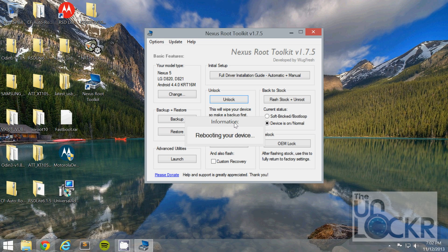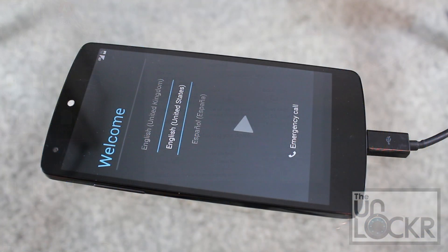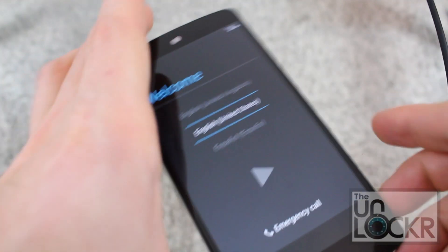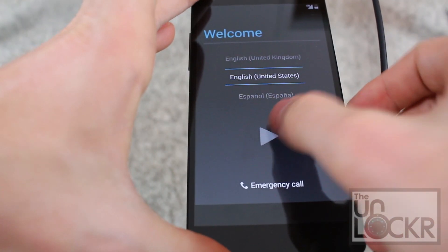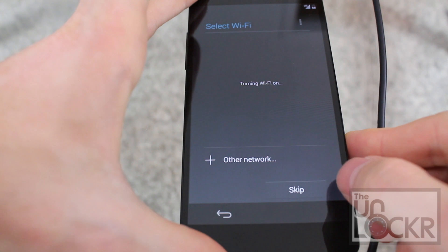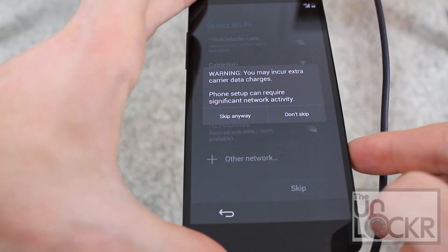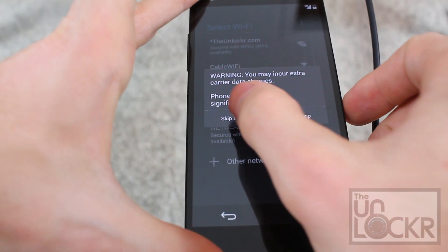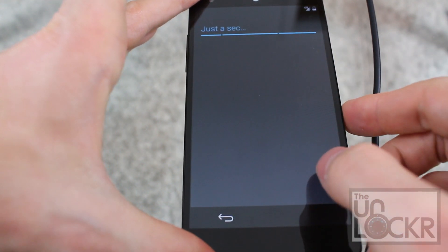And it should continue doing its thing. Once the device fully boots up, just skip through the setup process really quick.